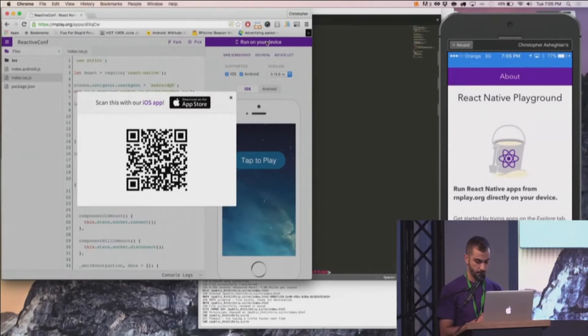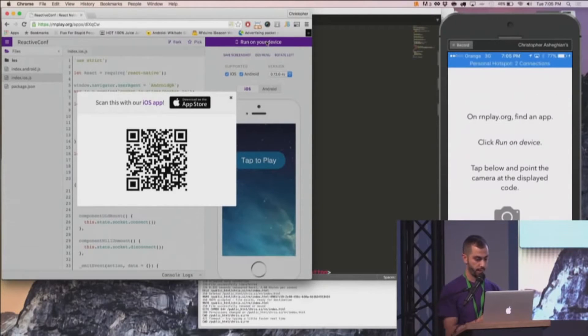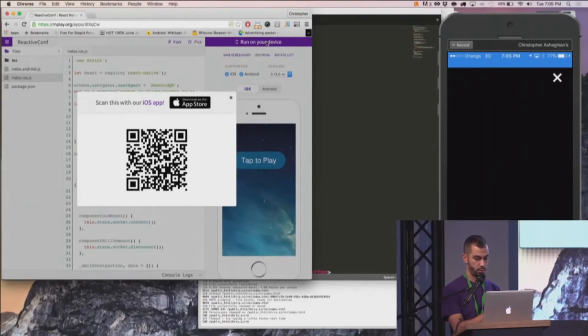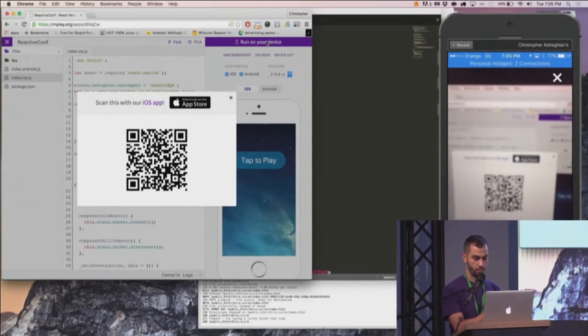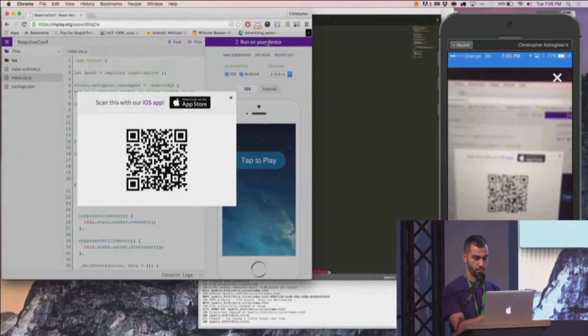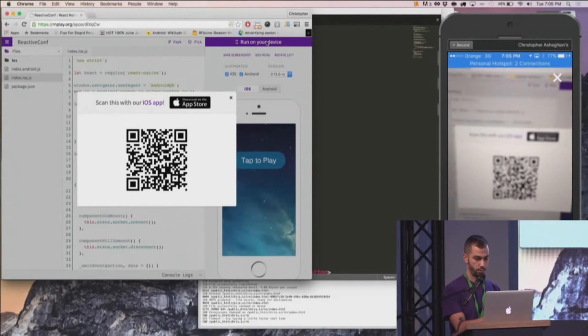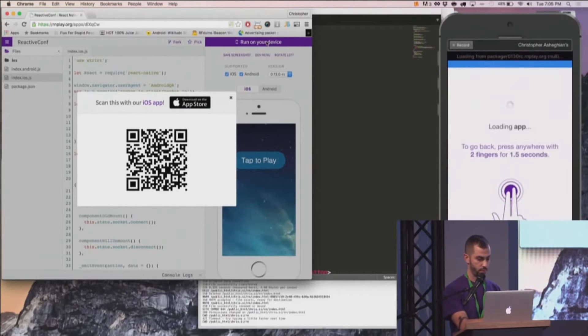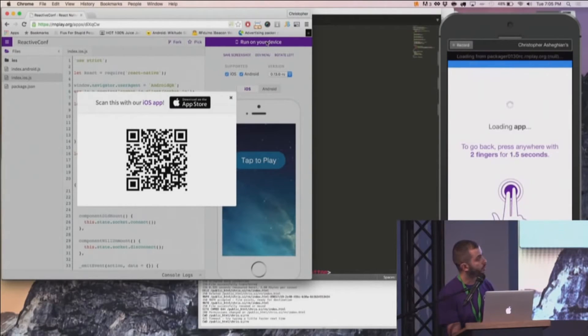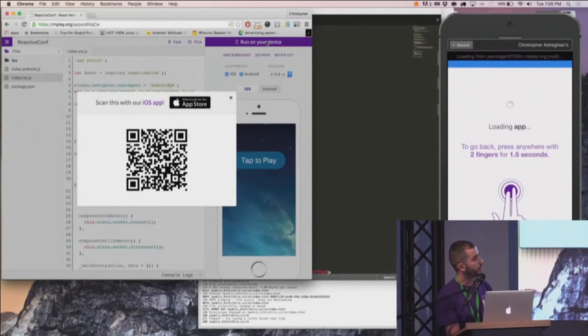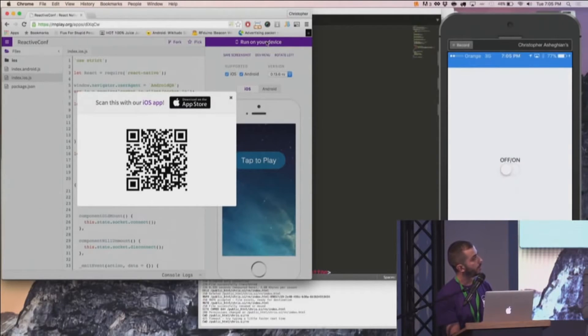And I'm going to go ahead and try to scan this code. There we go. And this should just load us a really simple switch that if connection works, there we go.